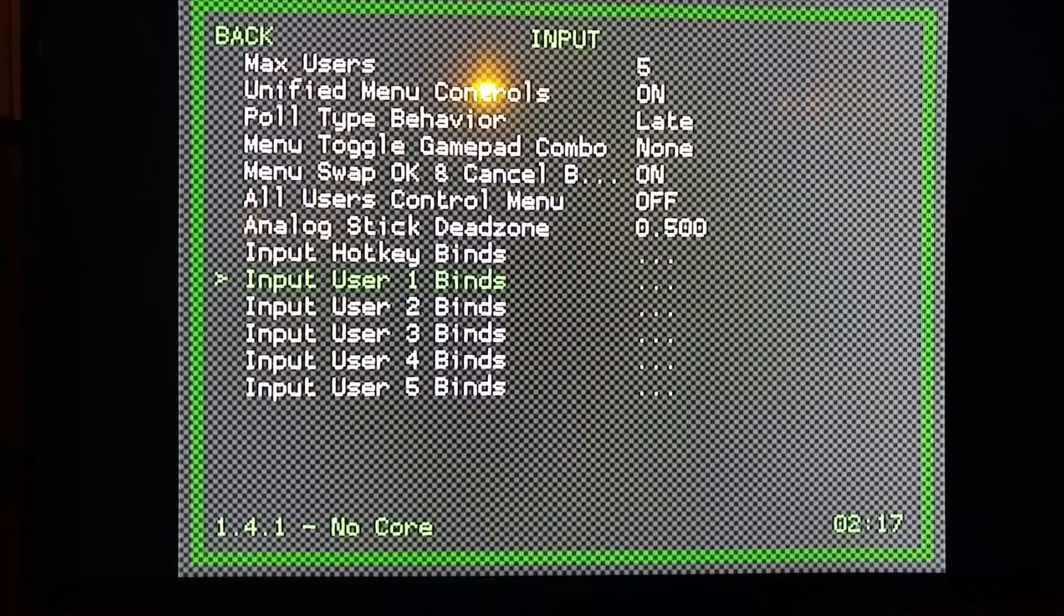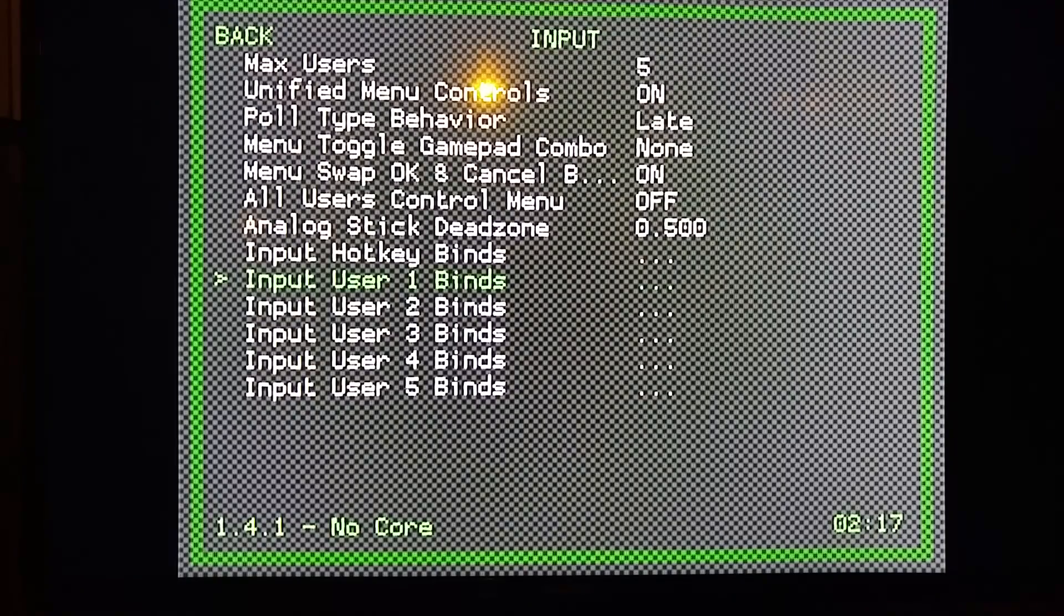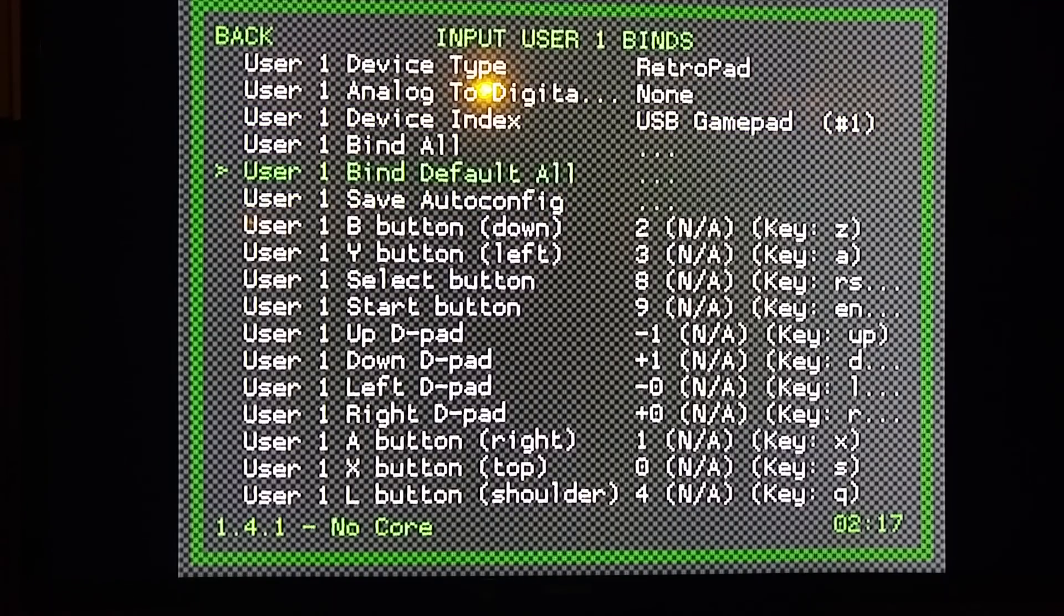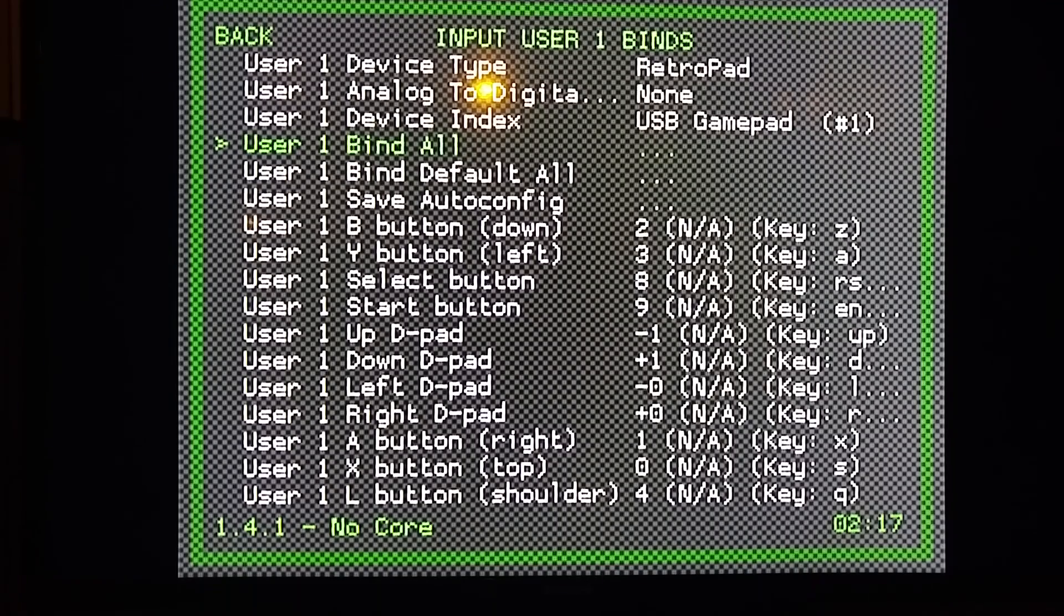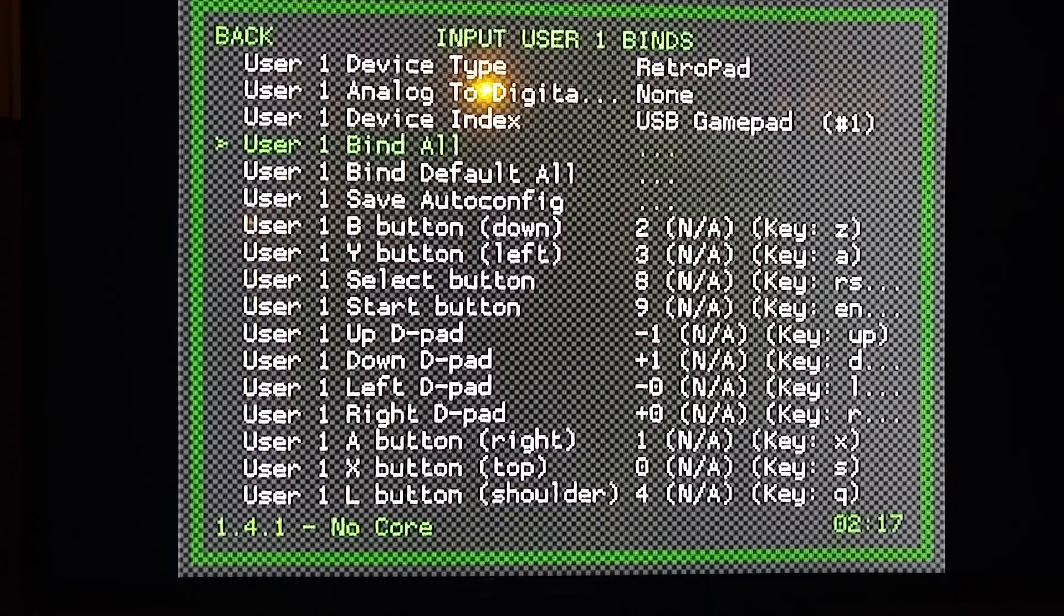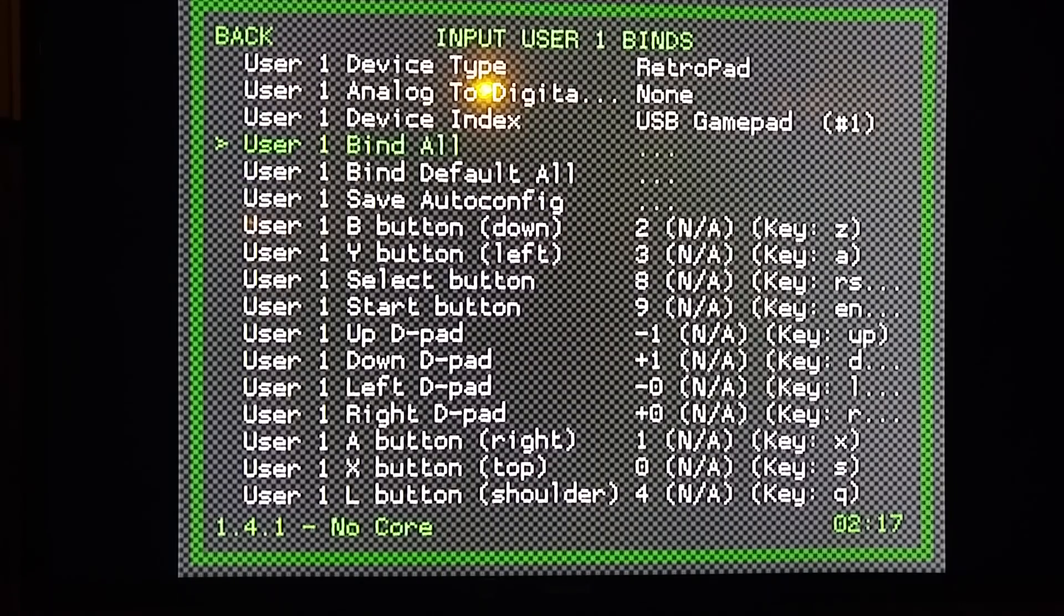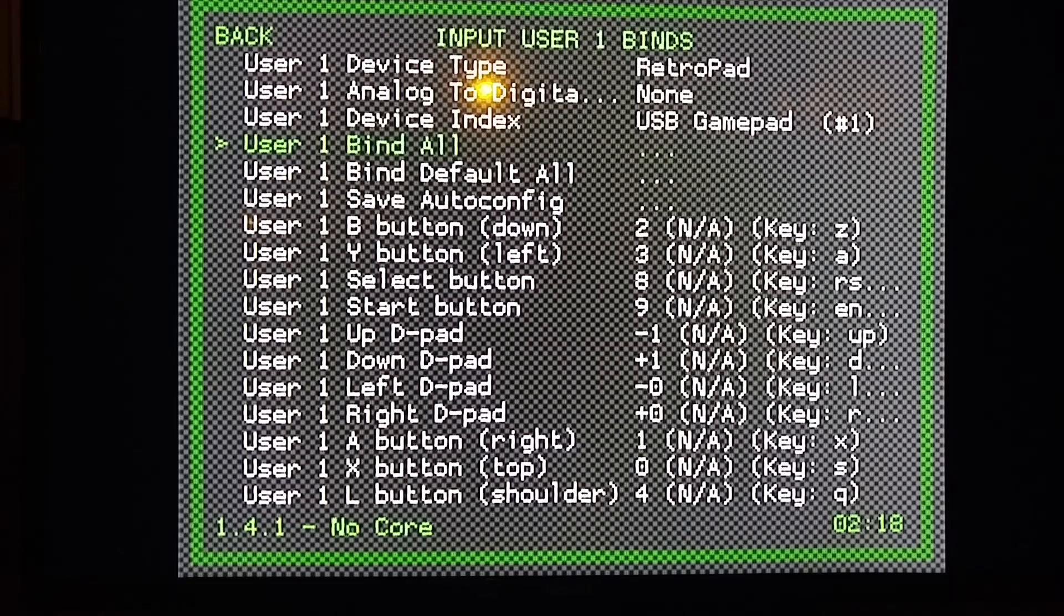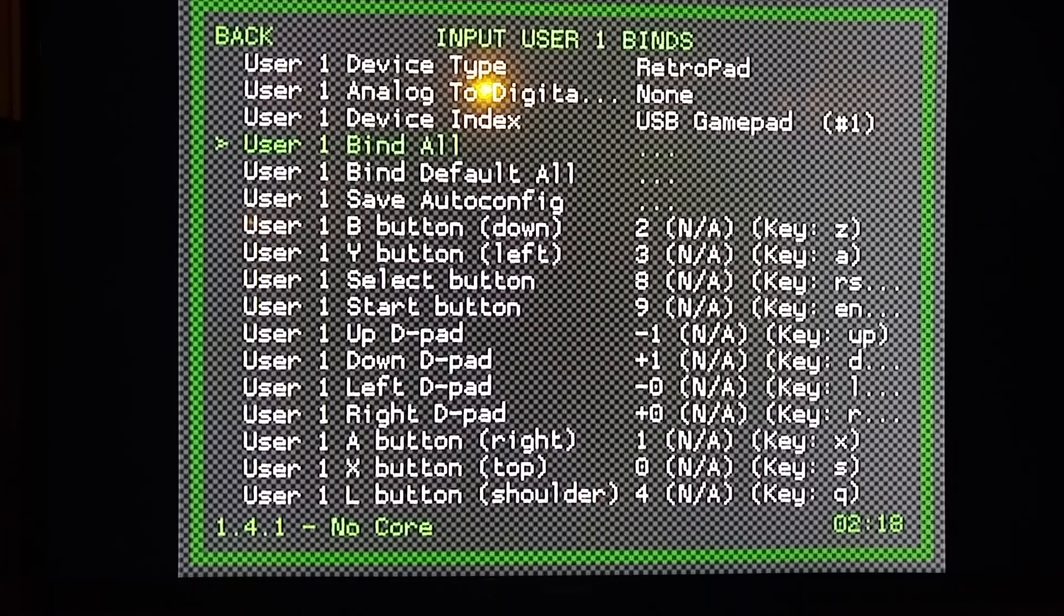Go to User 1 Binds. You're going to hit A here. I'm going to go ahead and go to Bind All, and it's going to bring up all my buttons one at a time. You just go through them just like we did with Emulation Station. One thing to pay attention to is it wants your B button to be down, your Y button to be left. It's kind of backwards from a lot of stuff. It's set up just like a Super Nintendo controller, so B button is actually—it'll be your button to go forward, and the A button will be your button to go back.